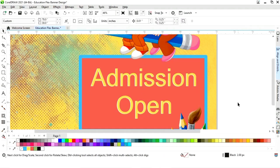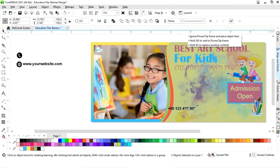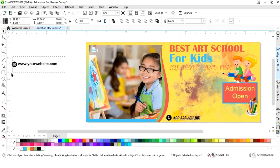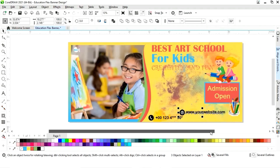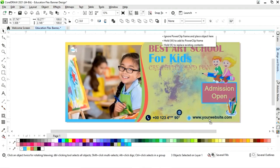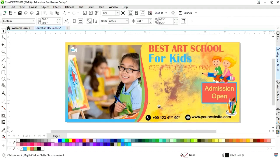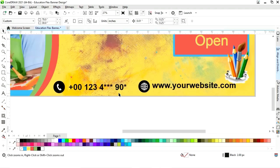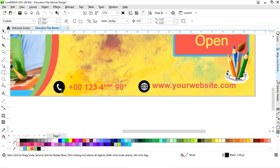Now we will place the contact details. We will change the color of the text, then change the color of the icons.